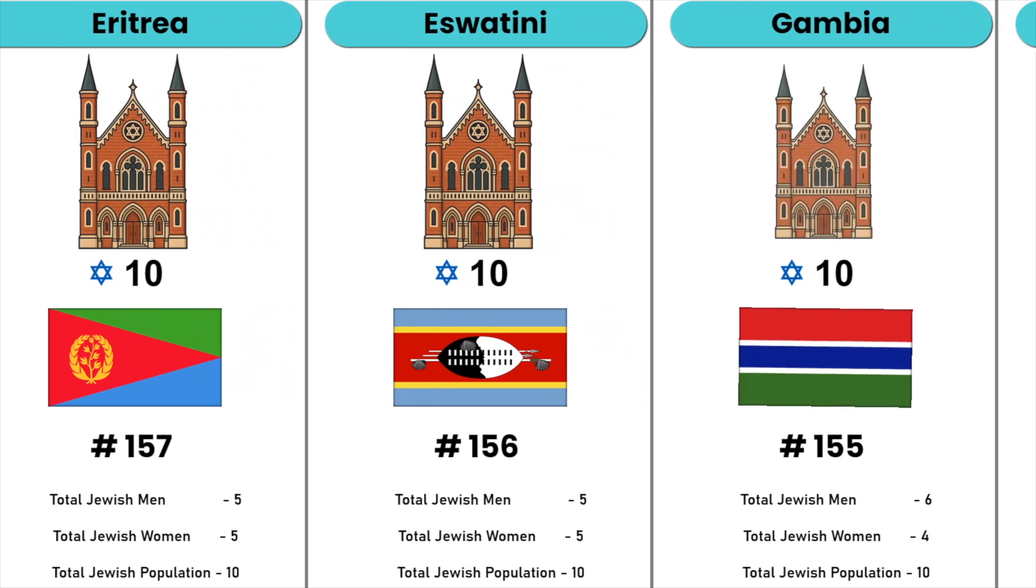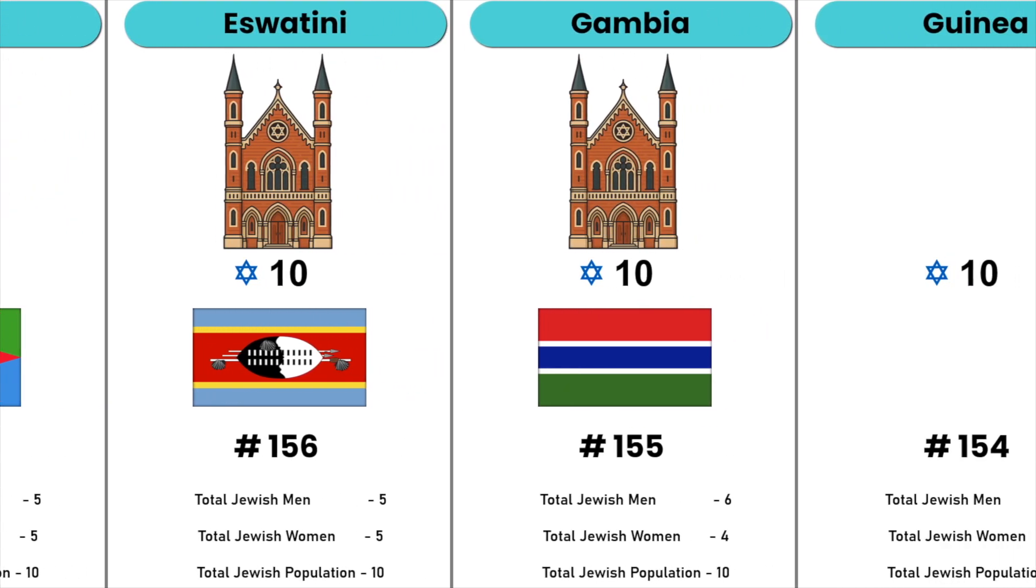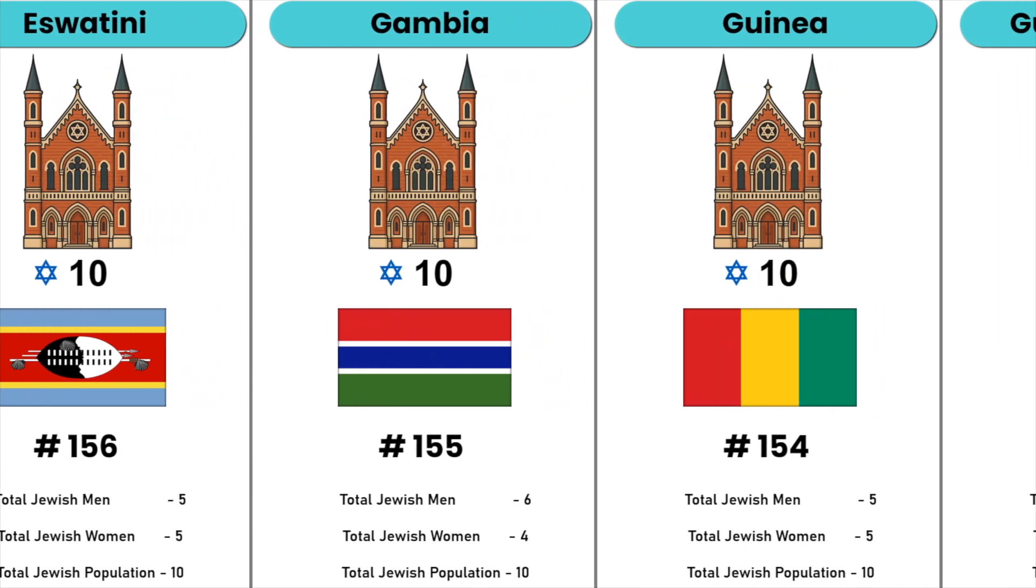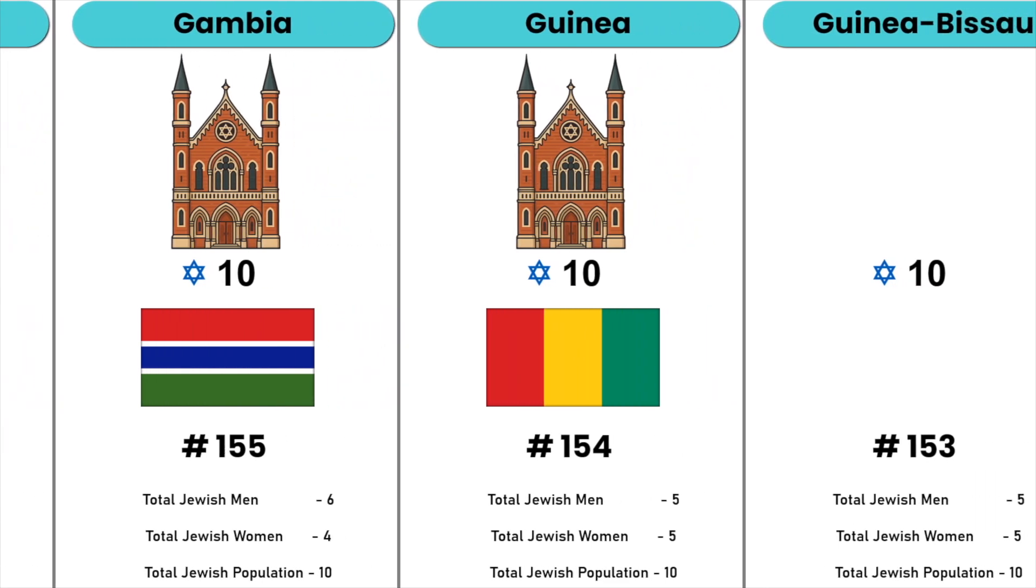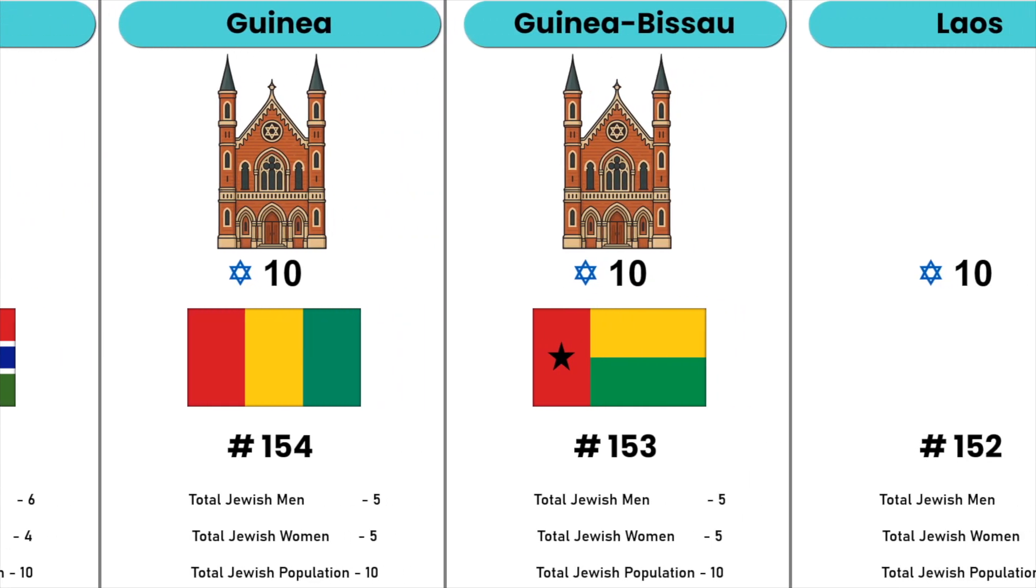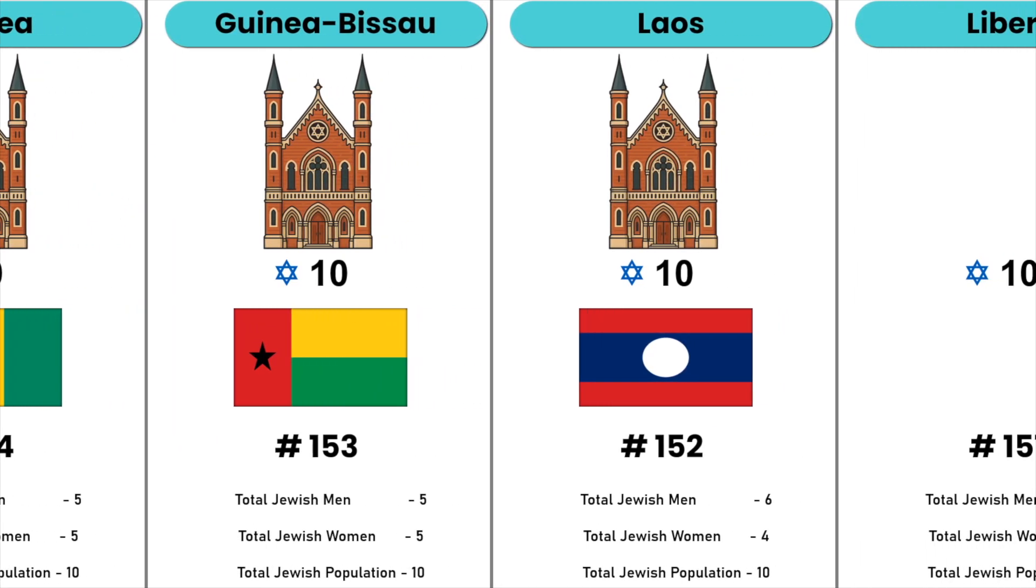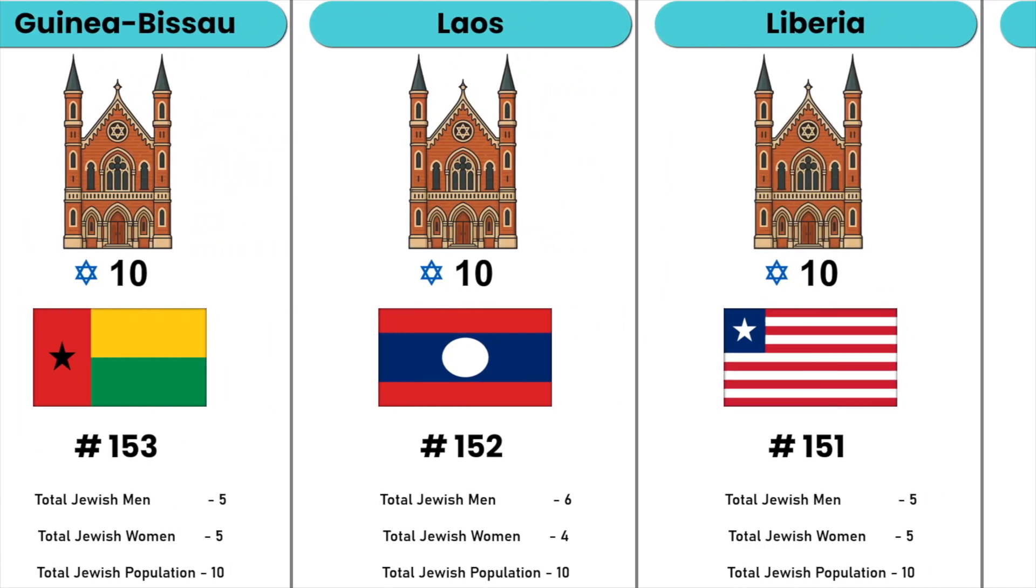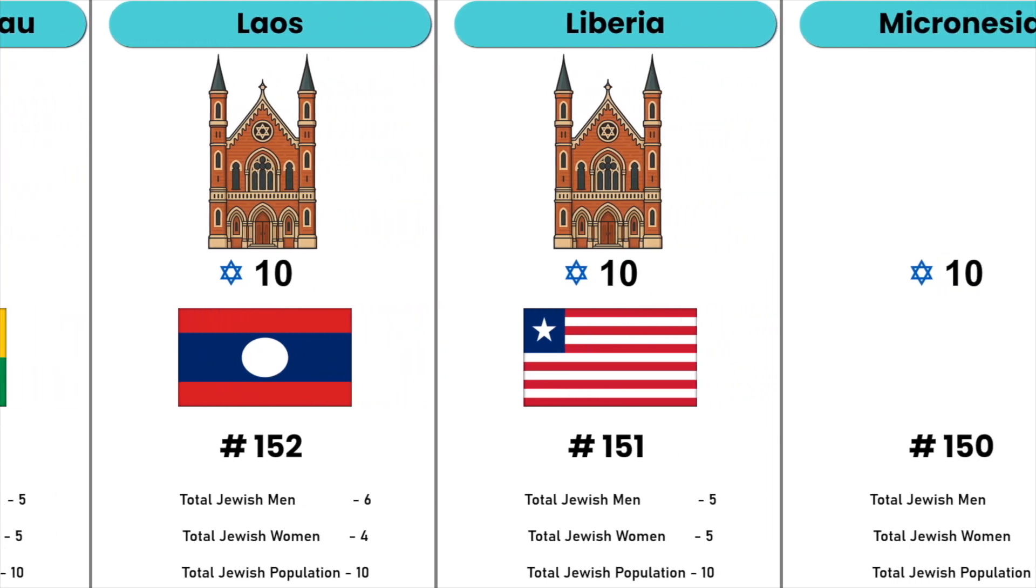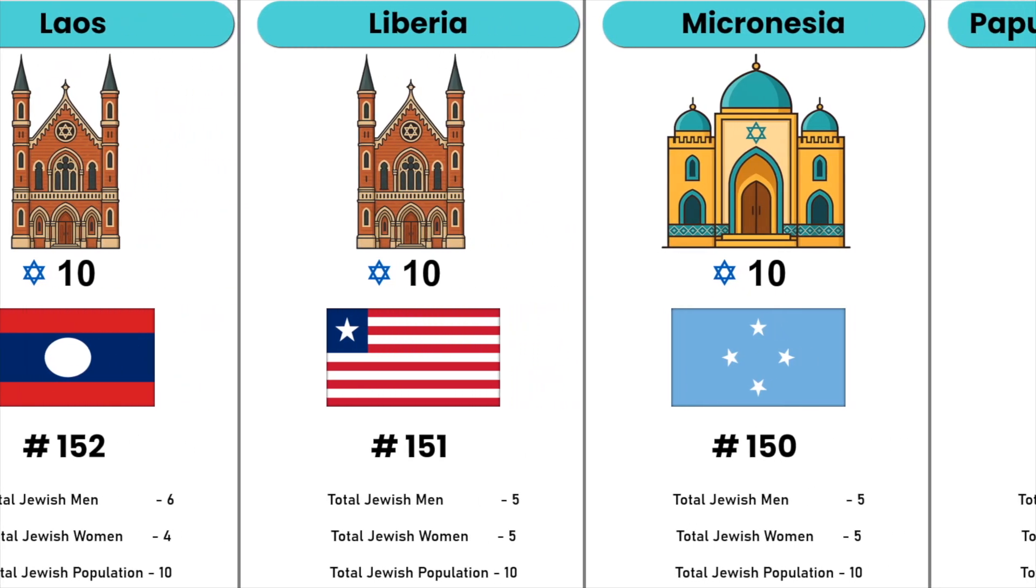Eswatini, Gambia, Guinea, Guinea-Bissau, Laos, Liberia